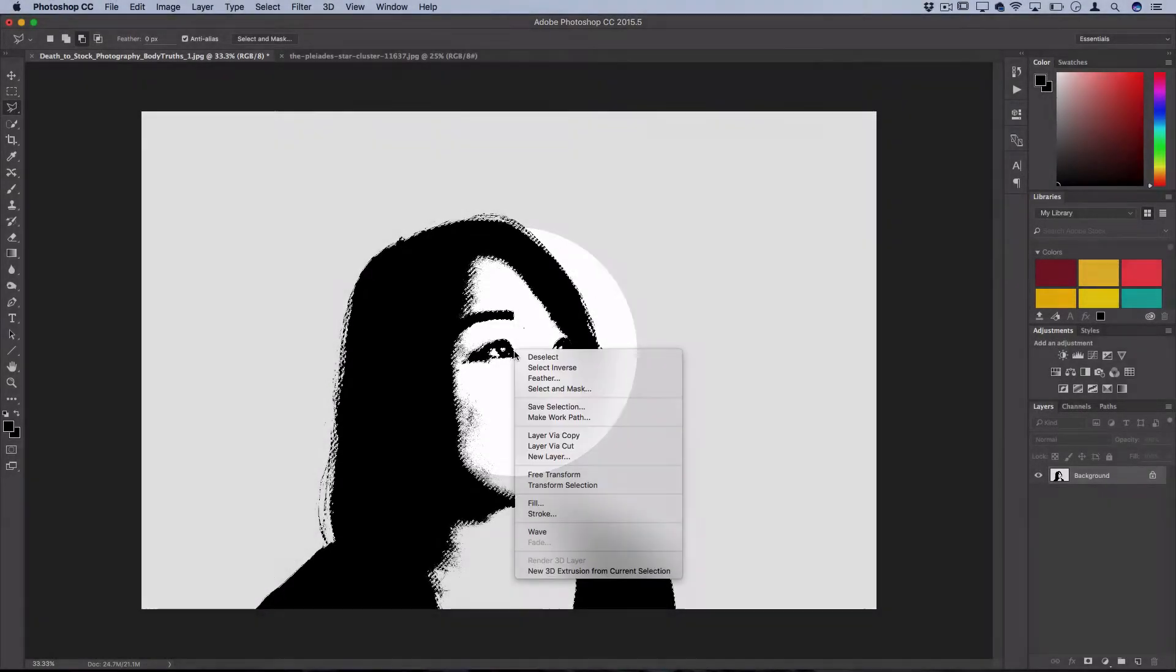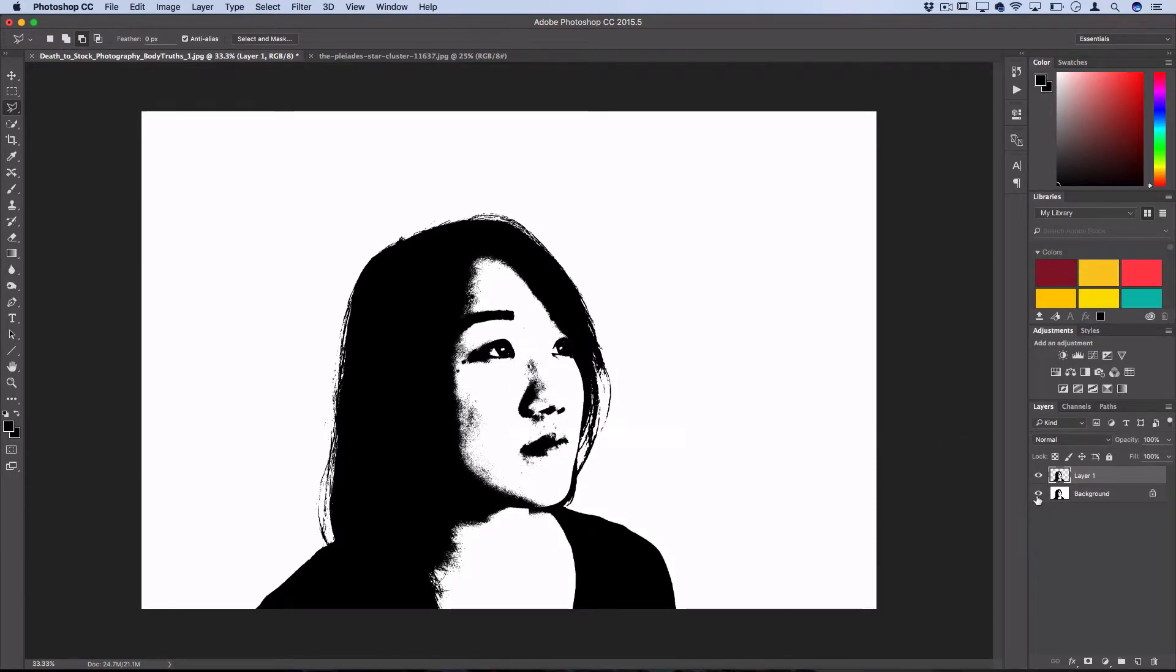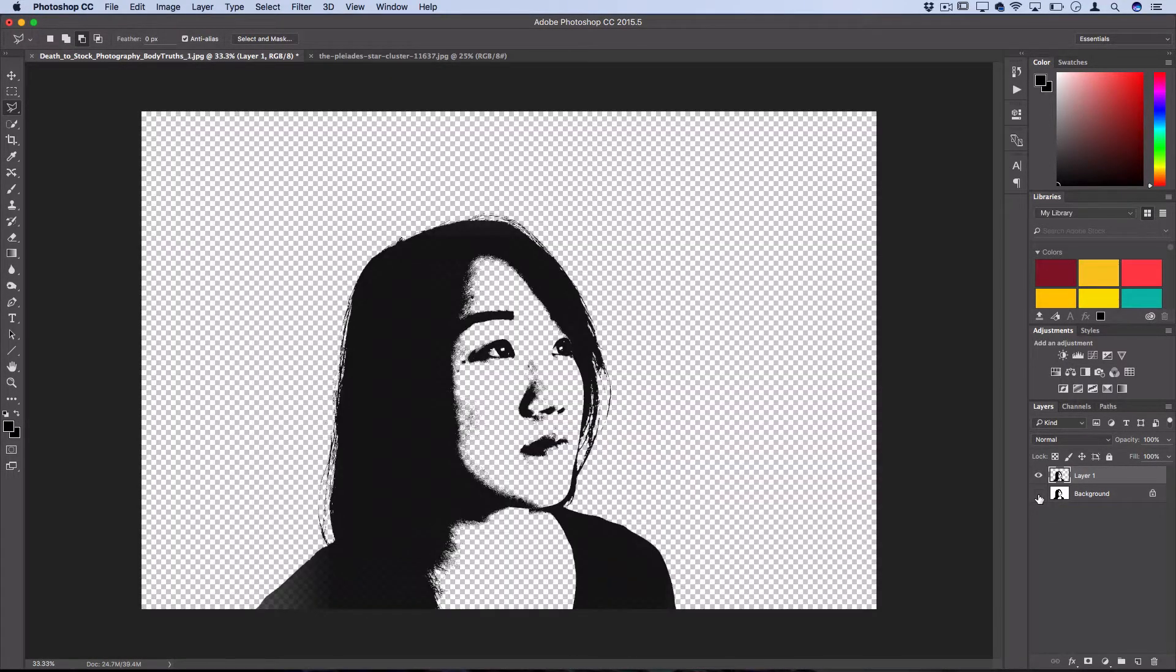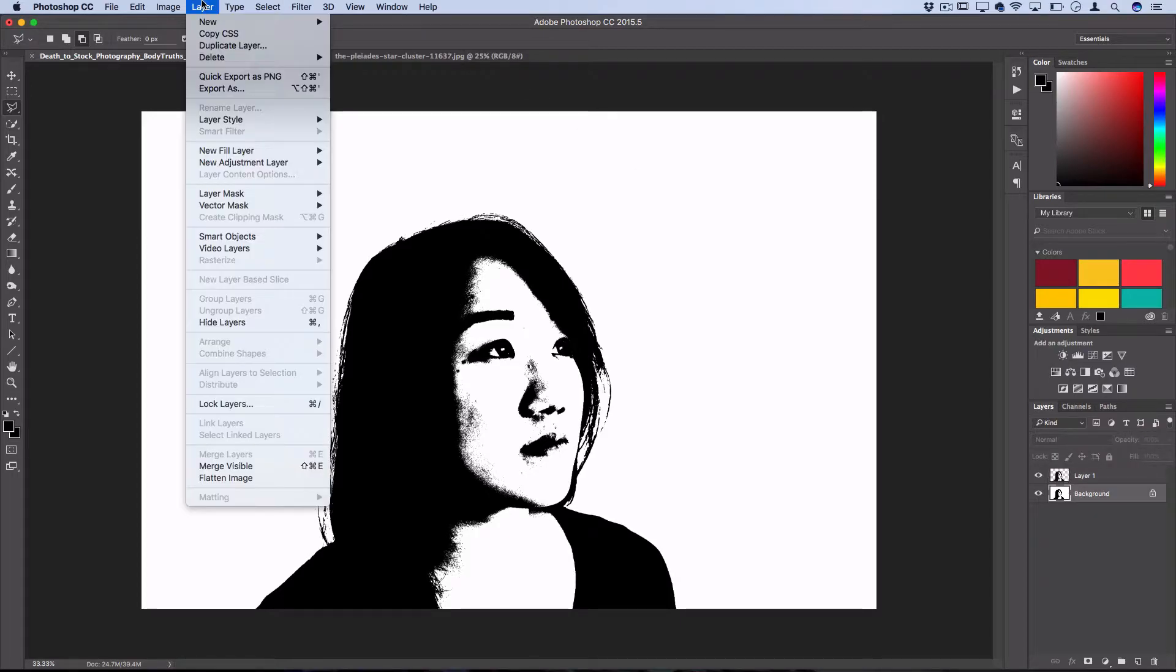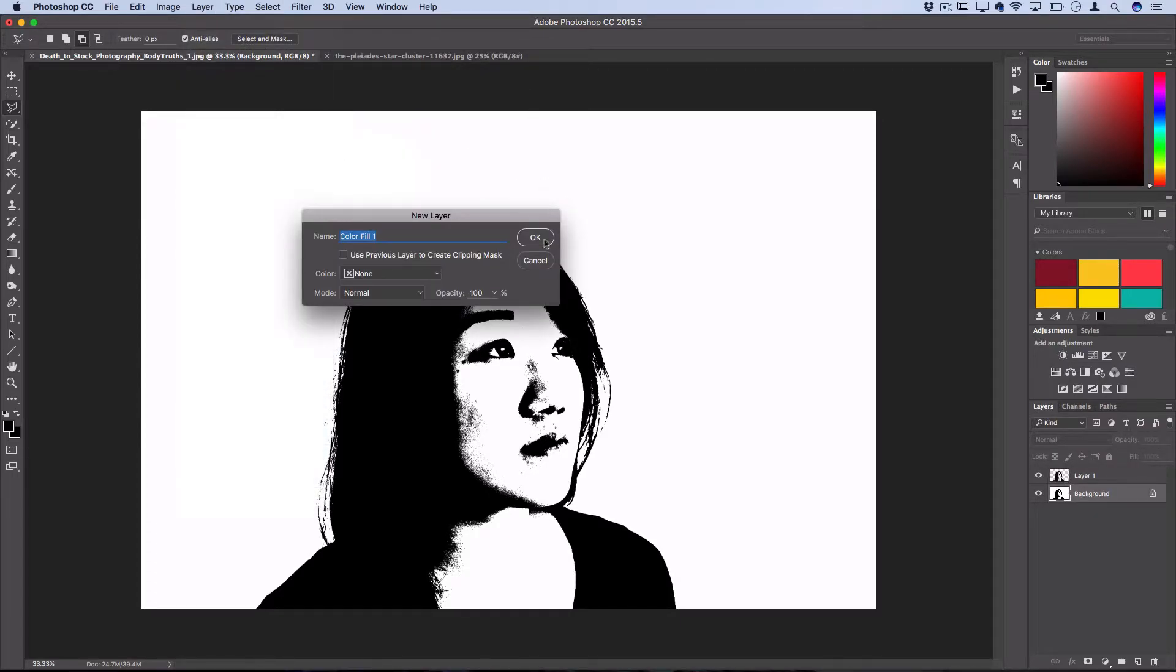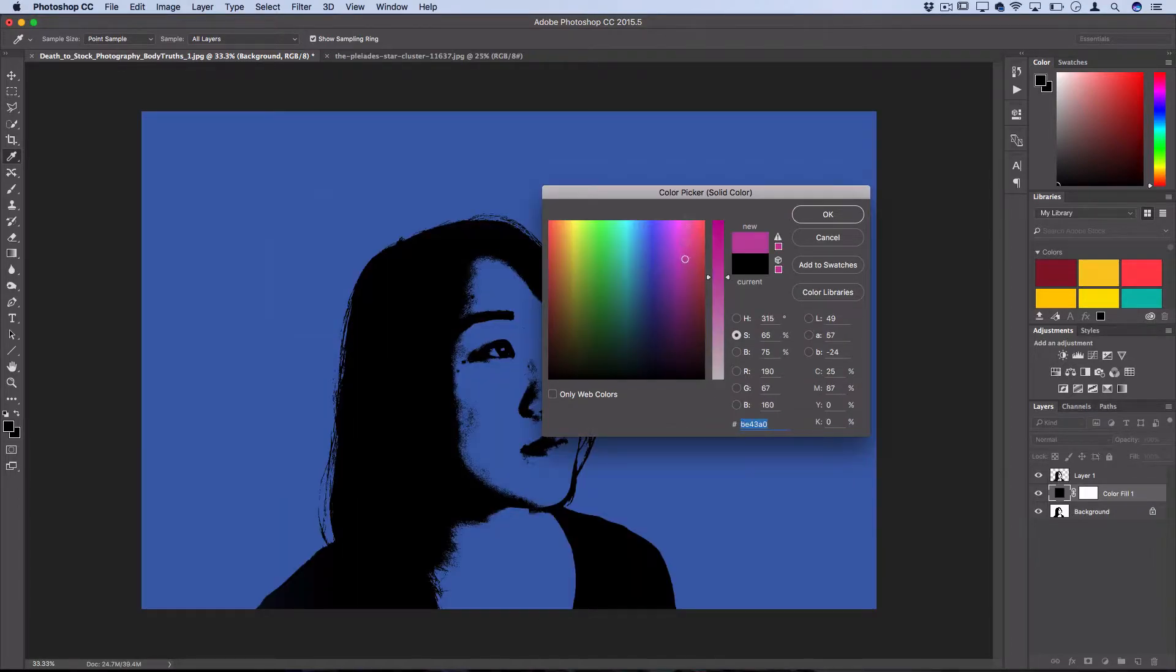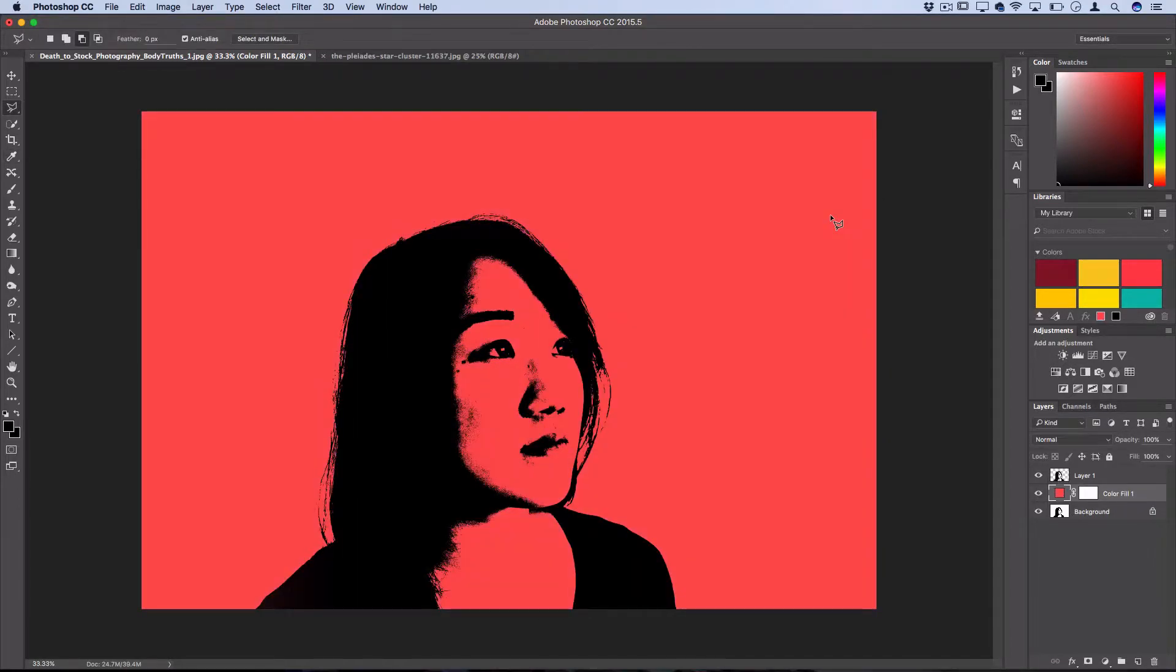Then you could right-click and do Layer via Copy, and you'd have your black stencil on its own layer. You could go to Layer > New Fill Layer > Solid Color or Gradient and add a background layer of whatever color you want.